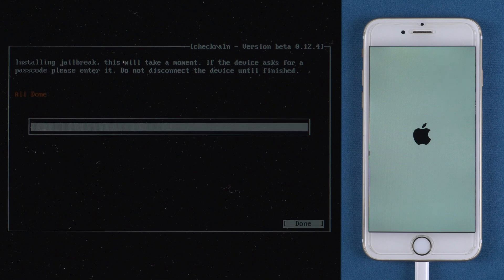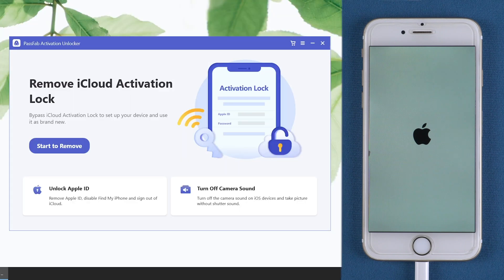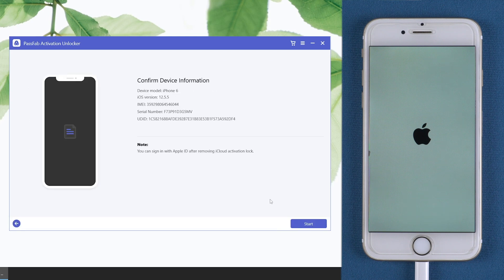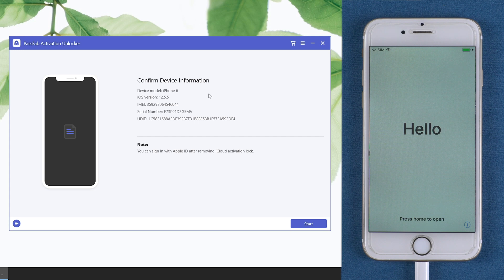Once done, restart the computer and run PassFab Activation Unlocker. Click start to remove and start. Confirm your device information and click start.